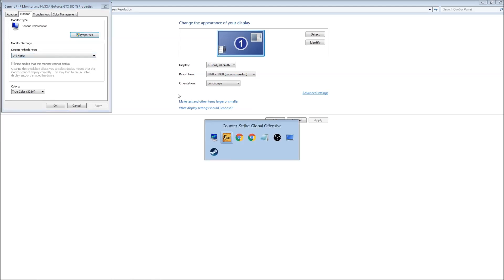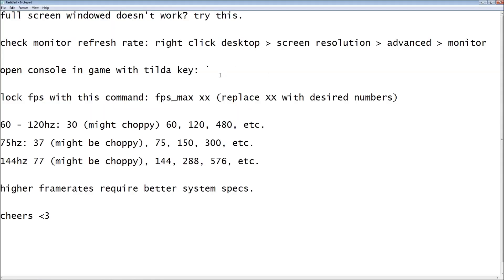So now what you want to do is go to your game and open up the console with the tilde key. It's the key to the left of the number 1 on your keyboard.